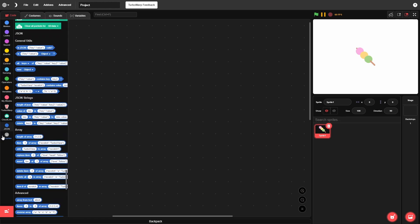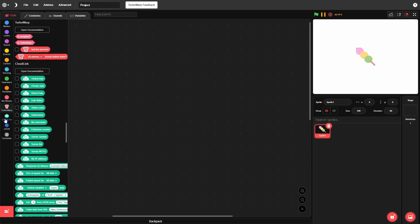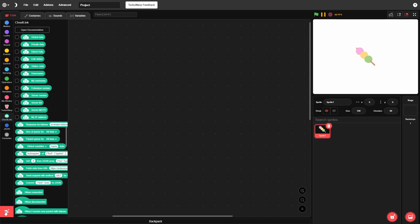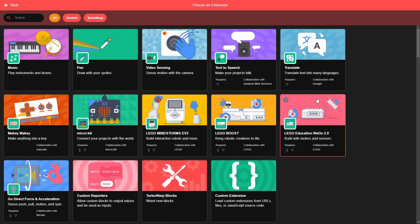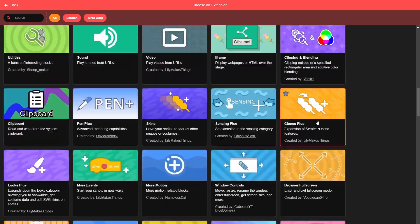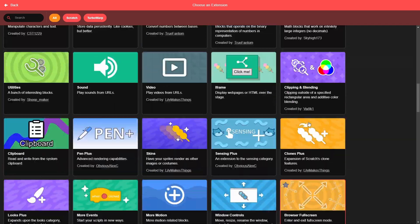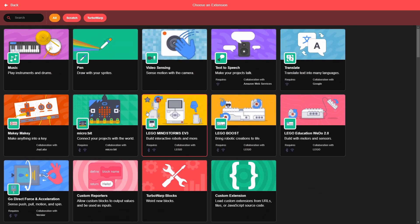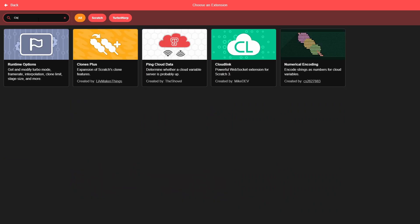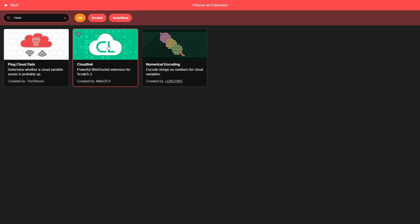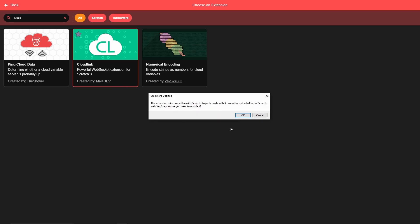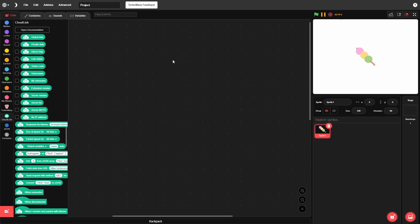To add CloudLink, click the 'Add Extensions' button. A menu will pop up — it looks like Scratch at first but has many more extensions as you scroll. To avoid scrolling through everything, just search 'CloudLink'. The one you want looks like a cloud with an 'L' on it. Click it and hit OK, and it'll be added to your project.